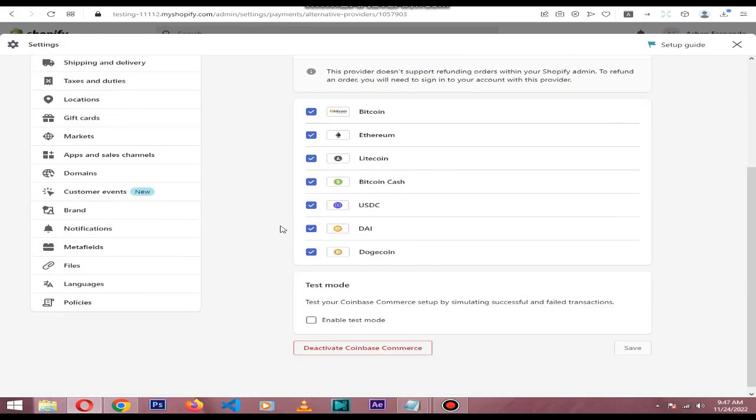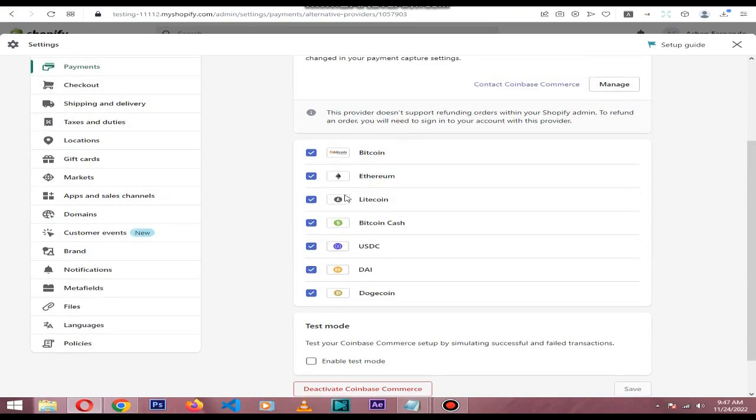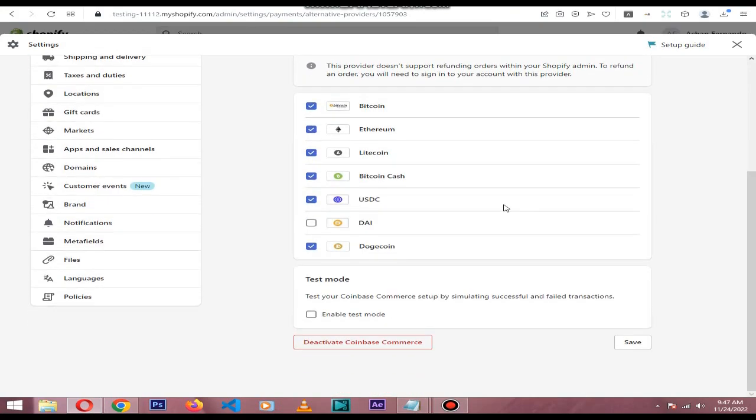If you don't want to do transactions with DAI, you can turn that off.